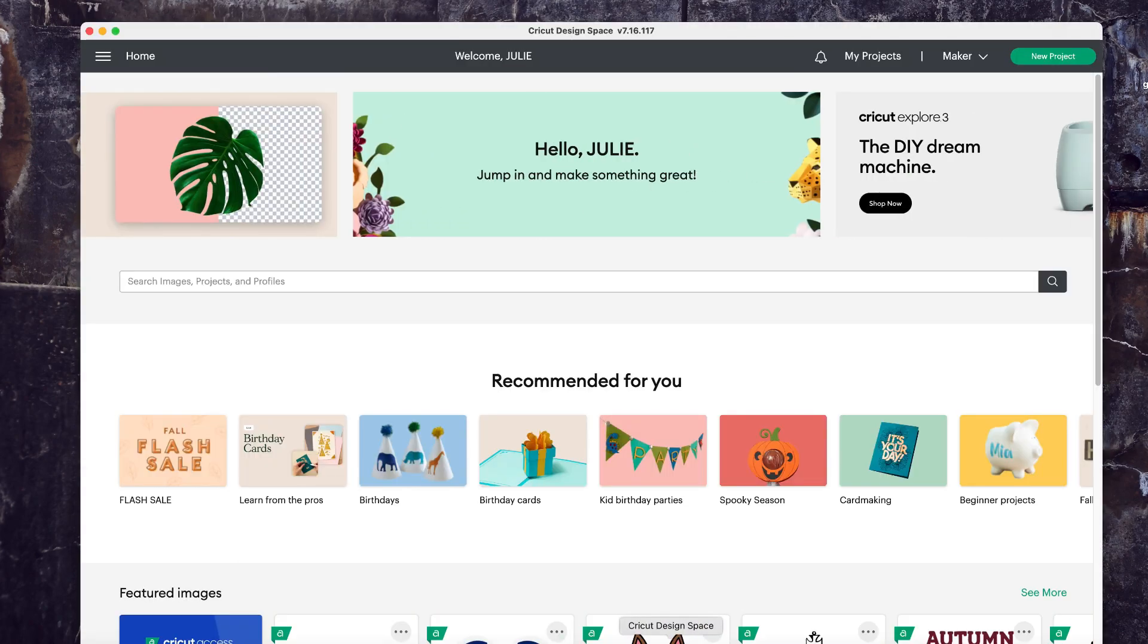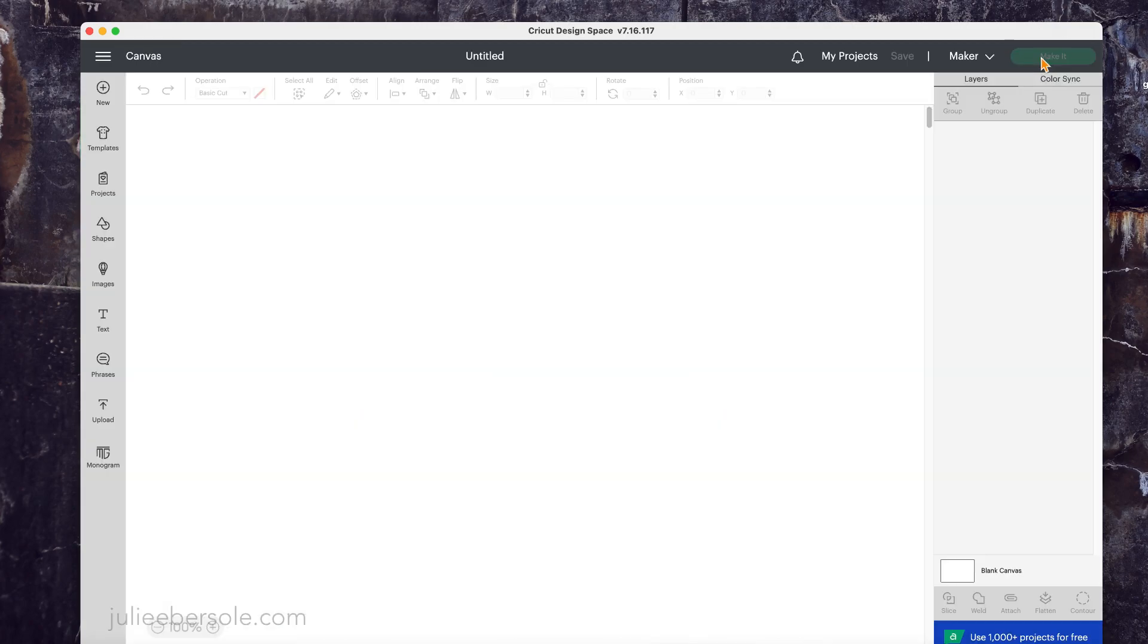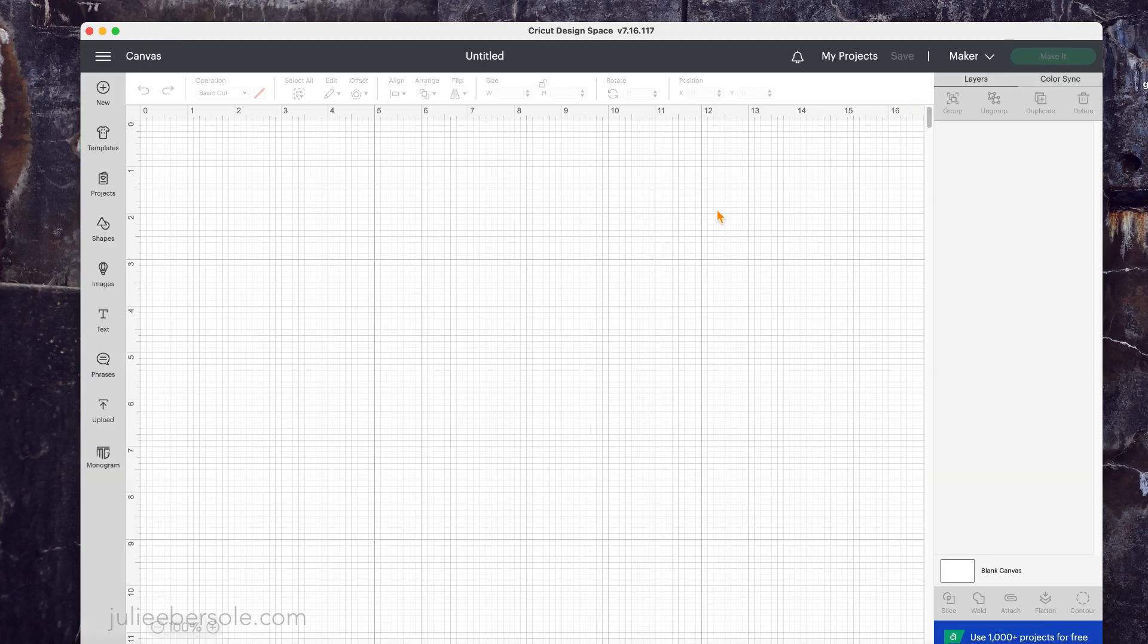The first thing you want to do is launch Design Space from your desktop, make sure you're logged in, and I'm going to go up here to the upper right and click New Project. Once I click on that, it's going to take me to the canvas, and this is basically your workspace.